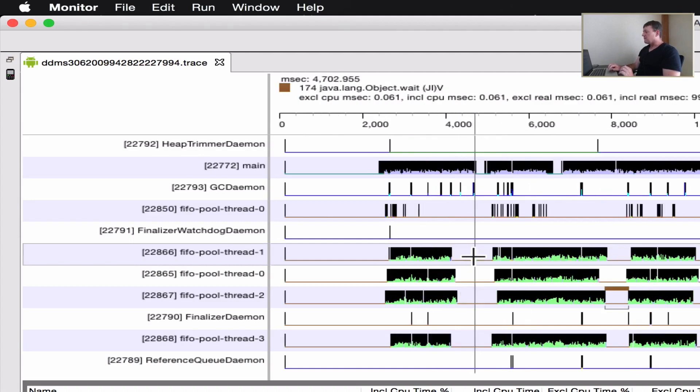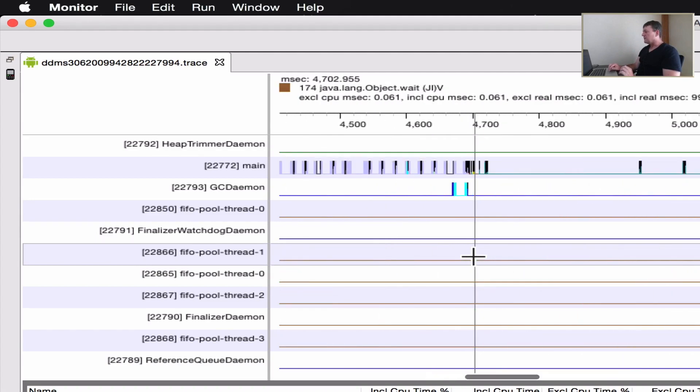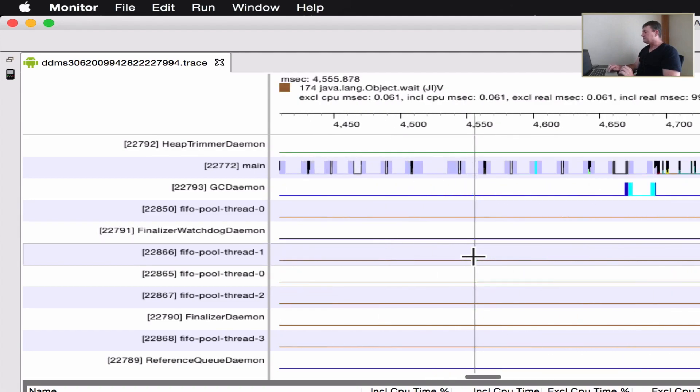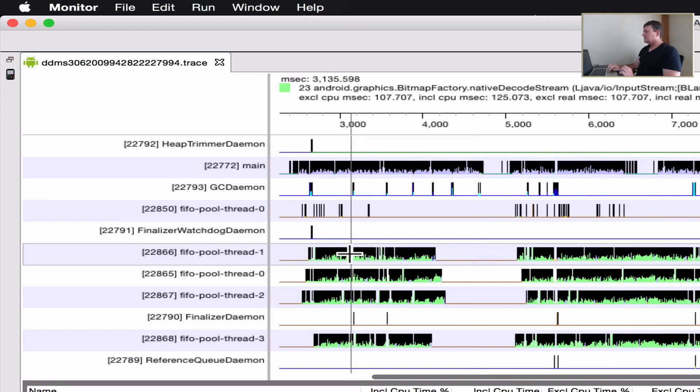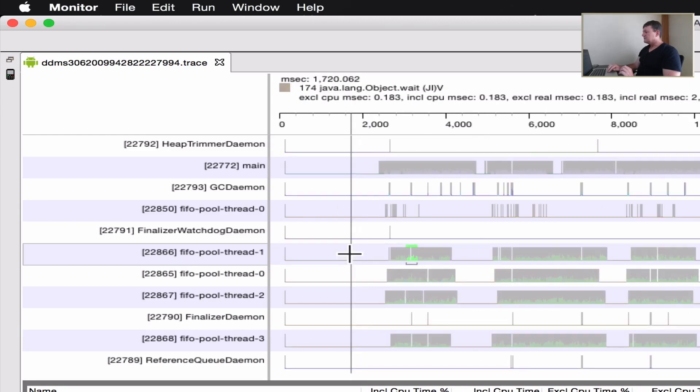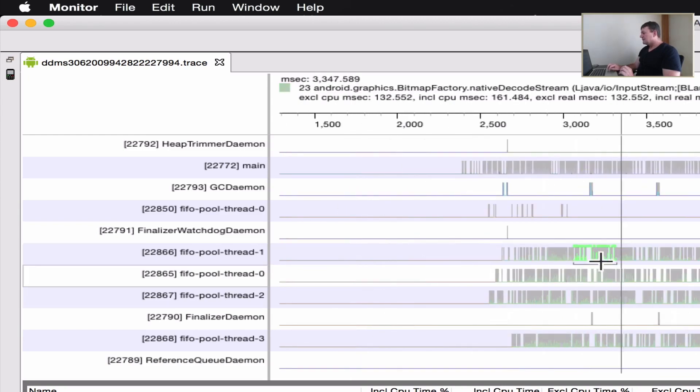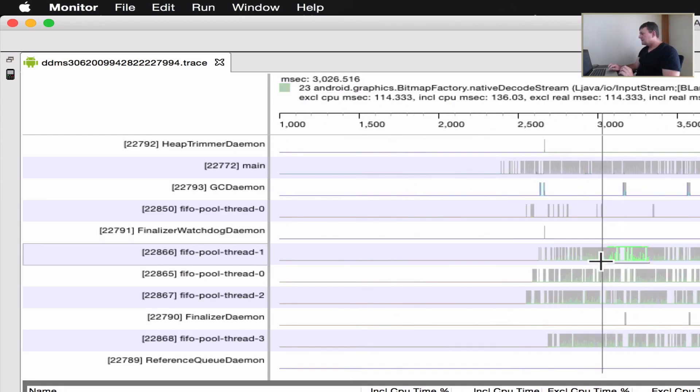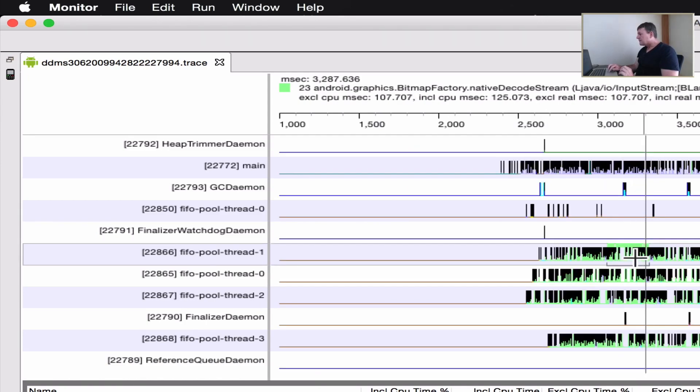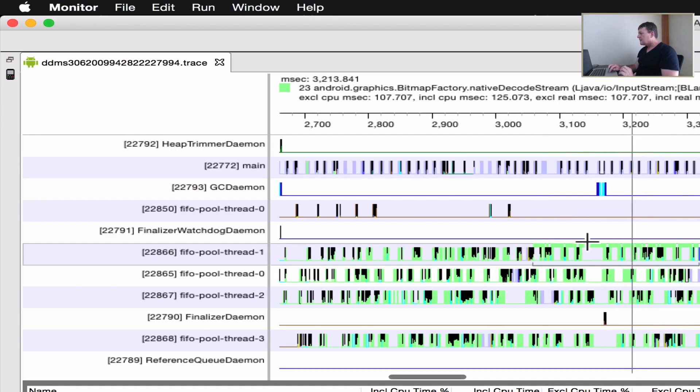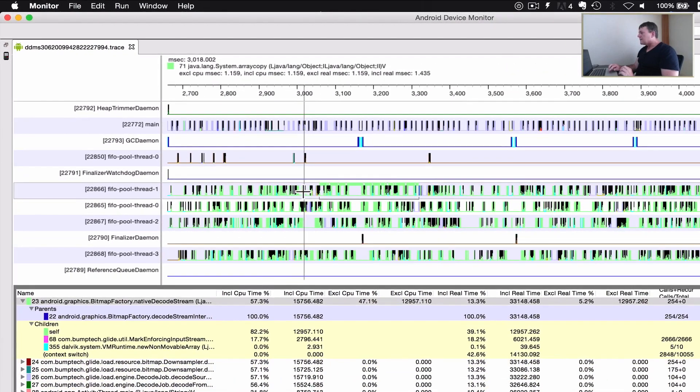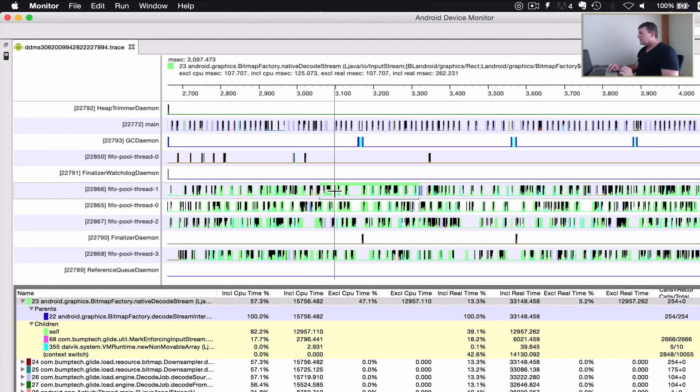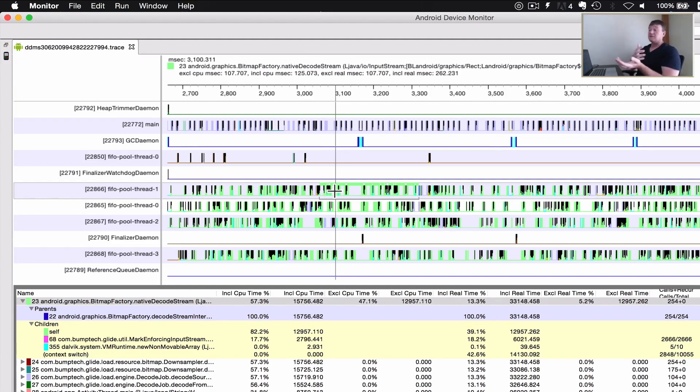Let me just zoom in here to see what's happening. There's a lot of green happening here and it's decoding the stream, so it's reading from the streams into the bitmaps.